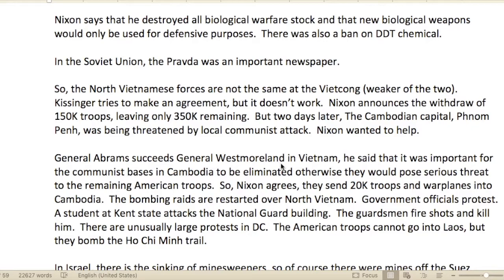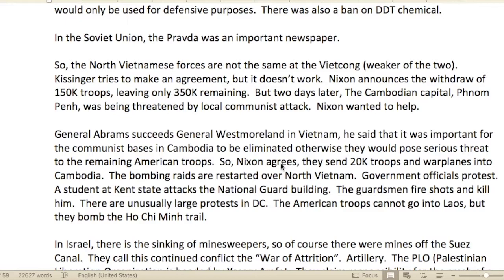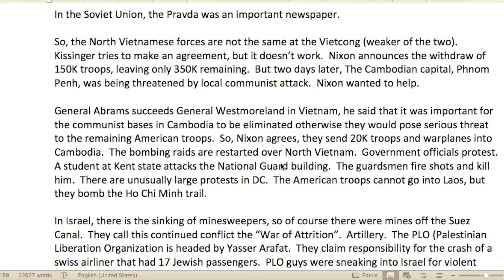Nixon said he destroyed all biological warfare stocks and that new biological weapons would only be used for defensive purposes. There was also a ban on DDT — a chemical insecticide used for crops. In the Soviet Union, Pravda was an important newspaper.